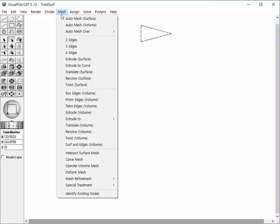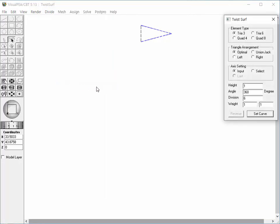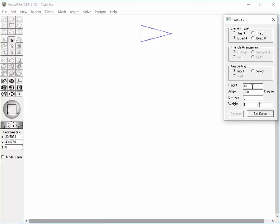Open Twist Surface dialog. Set the element type to four node quadrilateral. Change the height to 40, angle to 2160 degrees, and the division to 160.